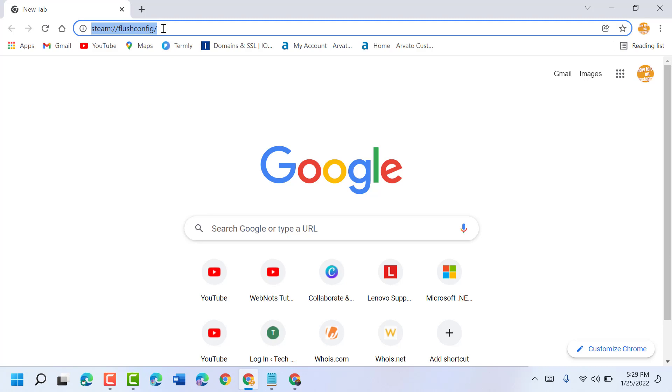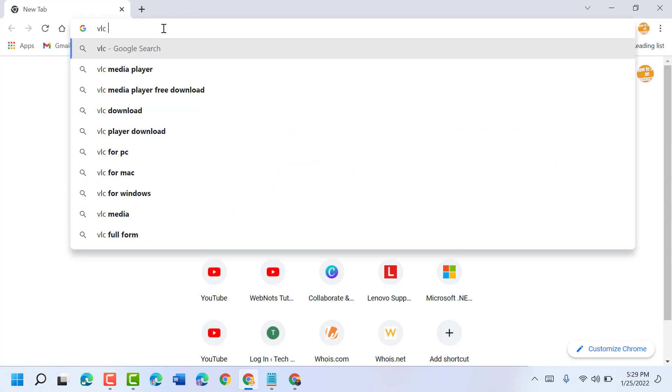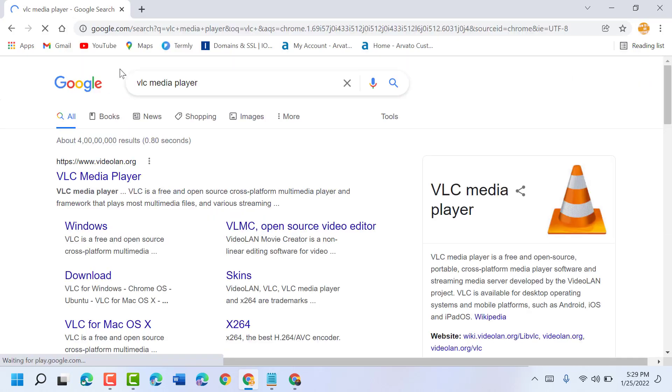Now type here VLC media player. Click on the first link.